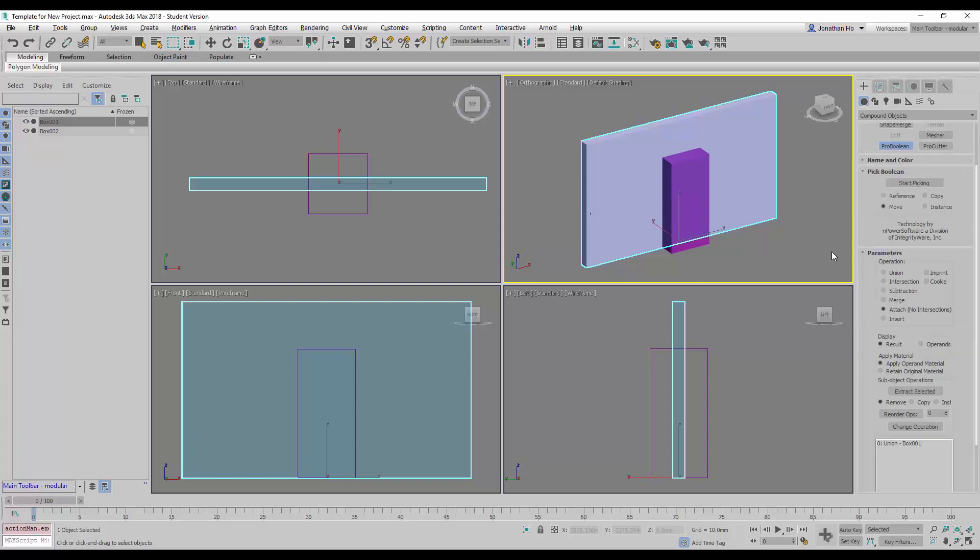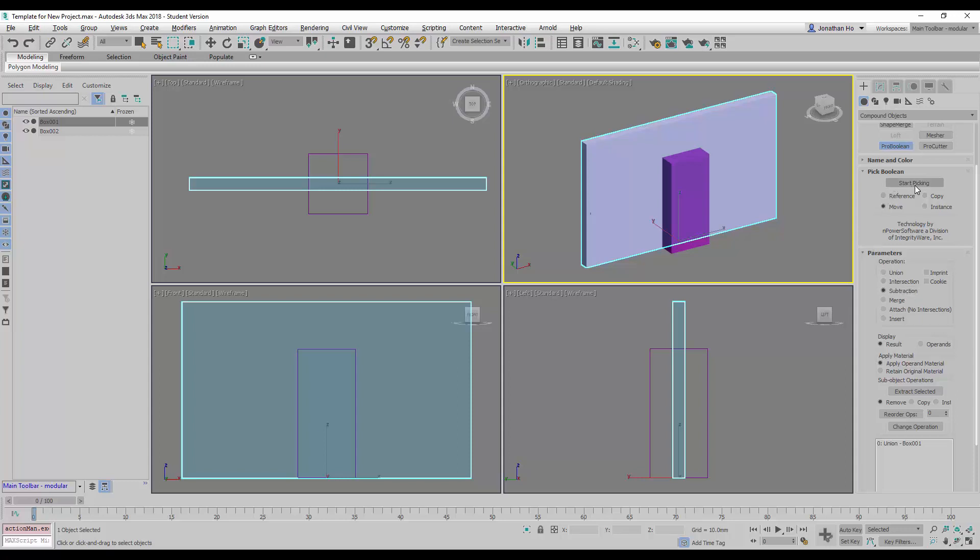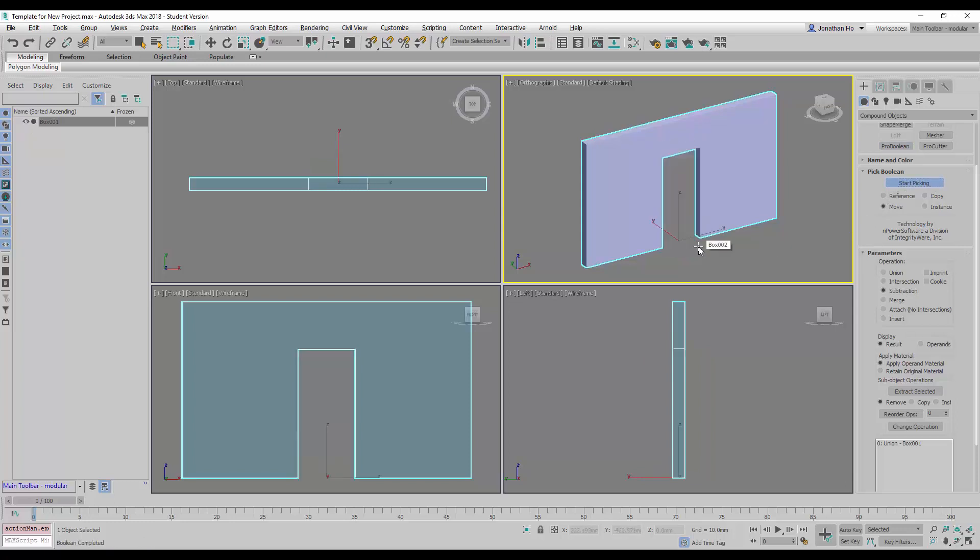Now let's take a look at this. We mainly use these commands like union, intersection, and subtraction. Let's start with using the subtraction command first. After we activate the subtraction command, we click on the start picking button. Now we're going to pick the cutting object, which is the box here. You'll notice that once you click on this, the cavity is now opened.